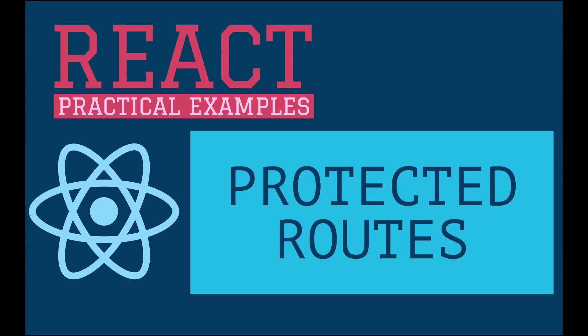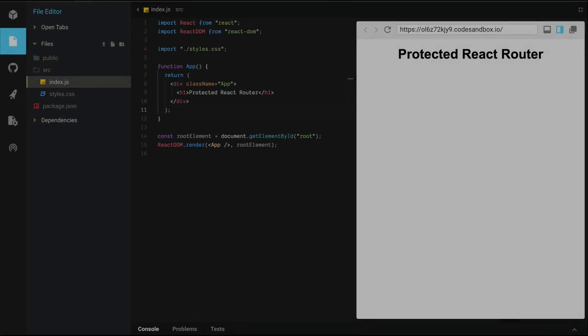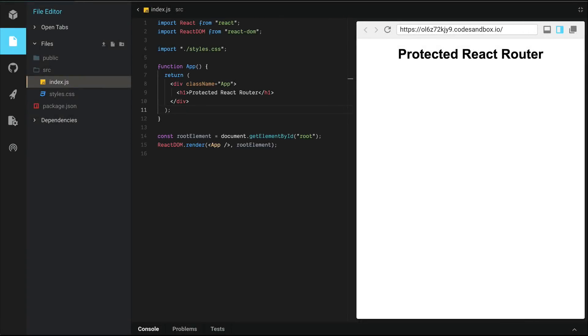Hey, this is Nick Karnick, and you're watching Practical Examples in React. Today, we're going to implement public and protected routes using React Router. Let's dive into some code.